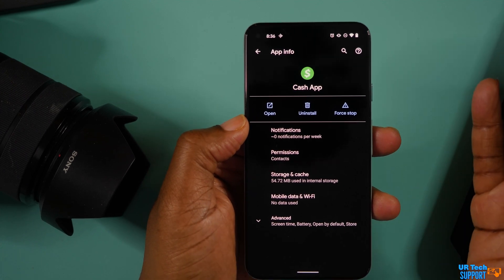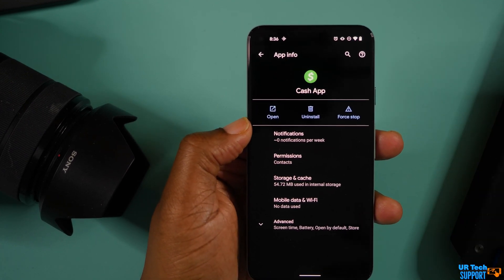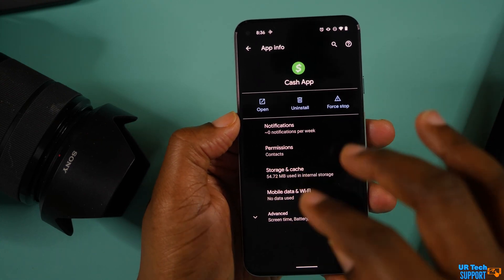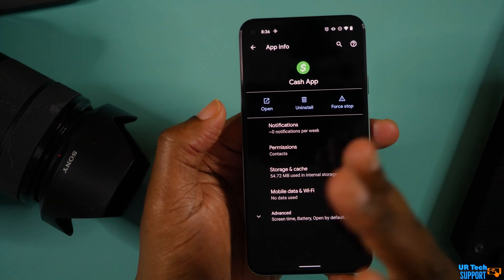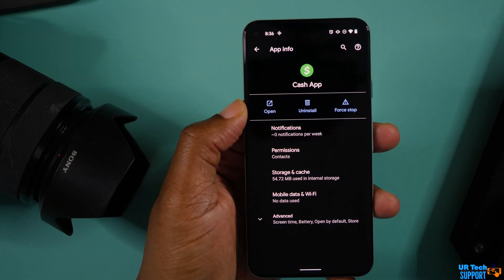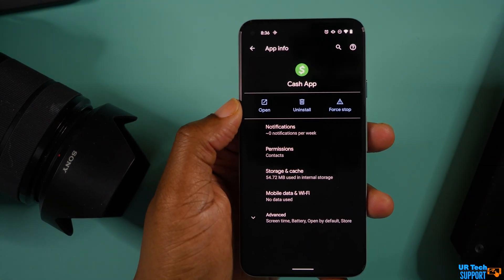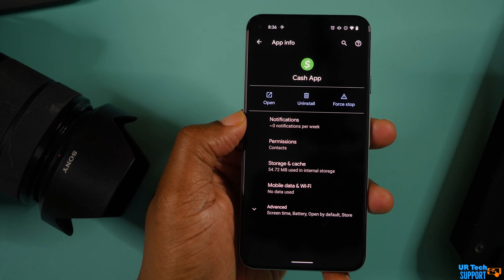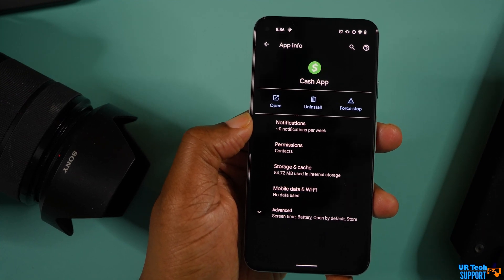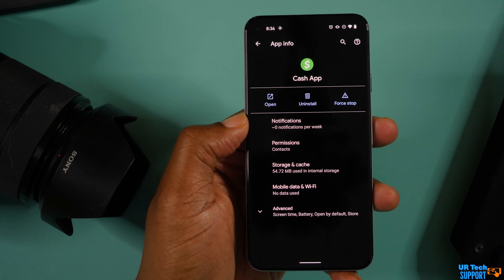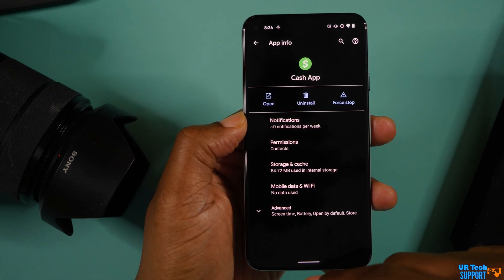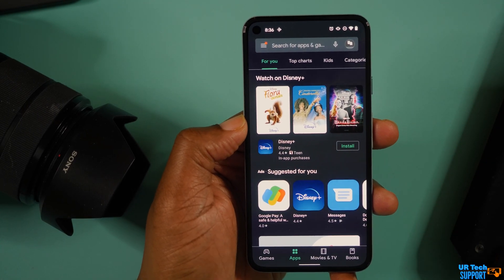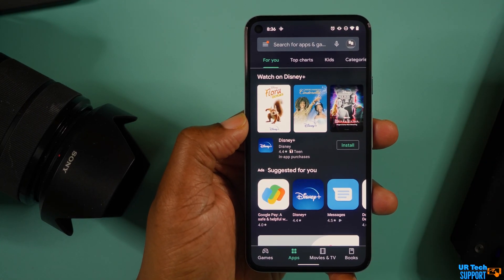If updating doesn't fix it, try uninstalling the app and reinstalling it. Find the app within your system, click the Uninstall button, and let it go through the entire process. After the uninstall, I actually like to reboot the phone as well, just in case. Once the phone comes back online, go back into the Play Store, re-download the application, and try to launch it once more — and again, hopefully that fixes the problem.